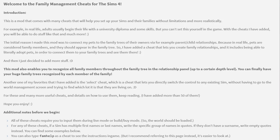This mod also enables you to recognize all family members throughout the family tree in the relationship panel up to a certain depth level — you can finally have your huge family trees recognized by each member. Another favorite feature is the select cheat, which lets you directly switch control to any existing Sim without having to go to the world management screen. There are more than 50 cheats in total.